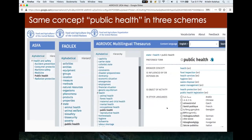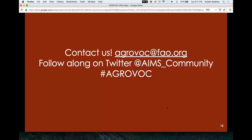Here is what it looks like — for example, 'public health' sitting in three different schemes: the fisheries one, FAULEX which is a new scheme coming in, and AGROVOC. It is the same concept, same labels, same definitions, but it sits in three different places. That is the end of my presentation. If you have any questions, please talk to us — you can reach us at agrovoc.fao.org. We're also doing a webinar next week with the CGIAR; we can put that in the chat if anyone is interested. Happy to take questions.